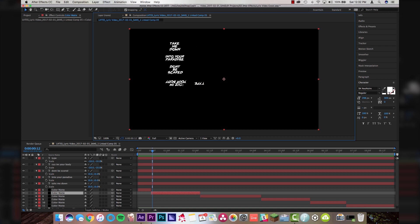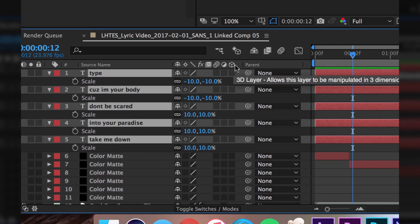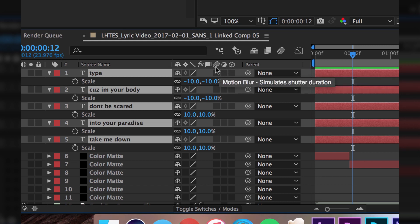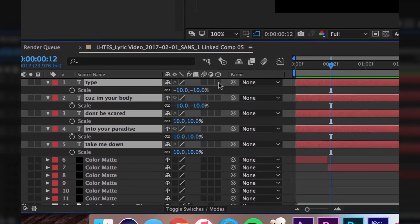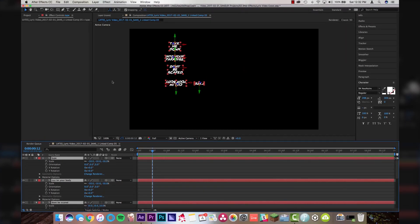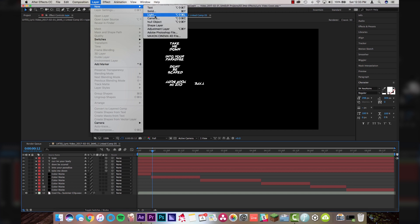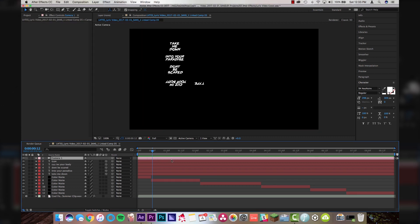Now how do we get this looking more spectacular? Come down here, select all your layers, and there's a little cube in After Effects. If you don't have this cube, you may have the toggle switch modes on — make sure you see the cube. Hit this cube and basically what that's going to do is make all these layers 3D. Now it doesn't look like much because we haven't put a camera in yet. So let's highlight all, collapse all these layers, and come up to Layer > New > Camera. Just click OK with the default camera settings and that will throw the camera into your composition.